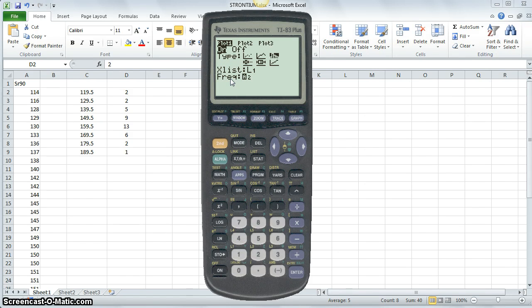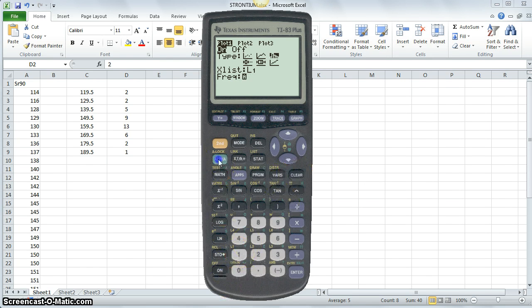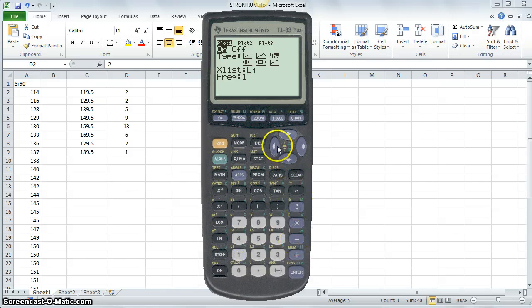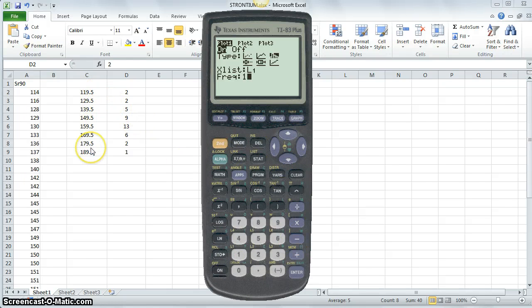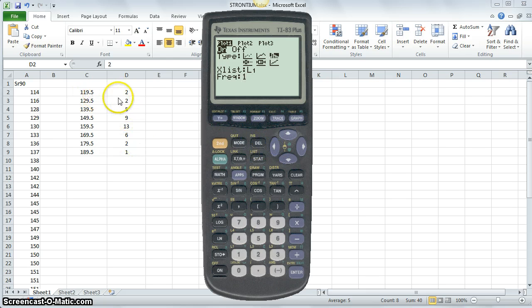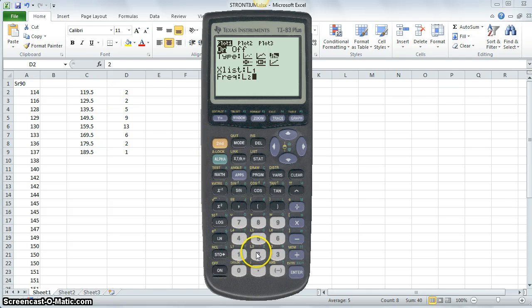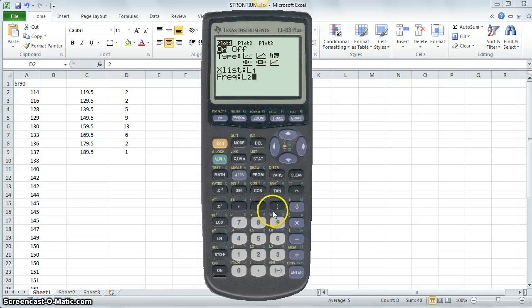And then, I want the corresponding frequencies for each of those values. Now, if you just have raw data that hasn't been grouped, you could just say 1. That would mean each of these values in list 1 would have a frequency of 1. But, what we want to do is to use the corresponding frequencies, the matched frequencies for this data. So, I select list 2. And then, after I select all these features and enter them, I want to click zoom.